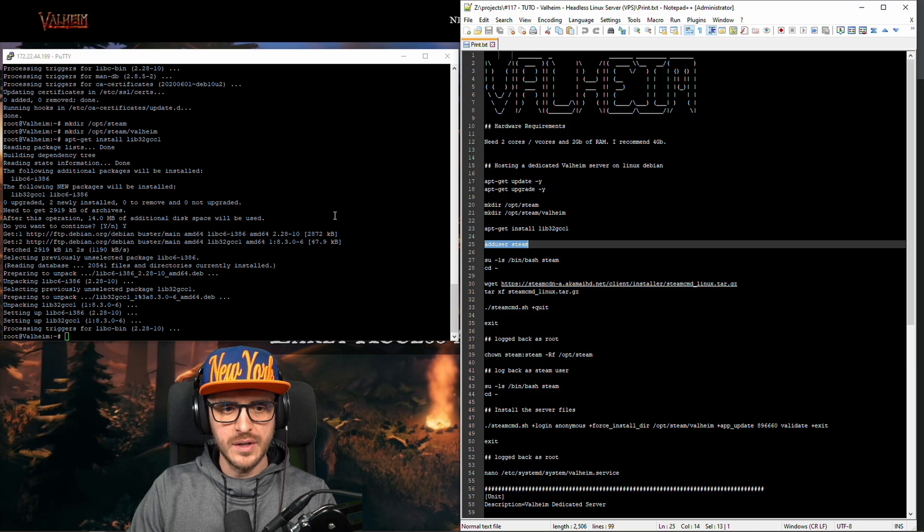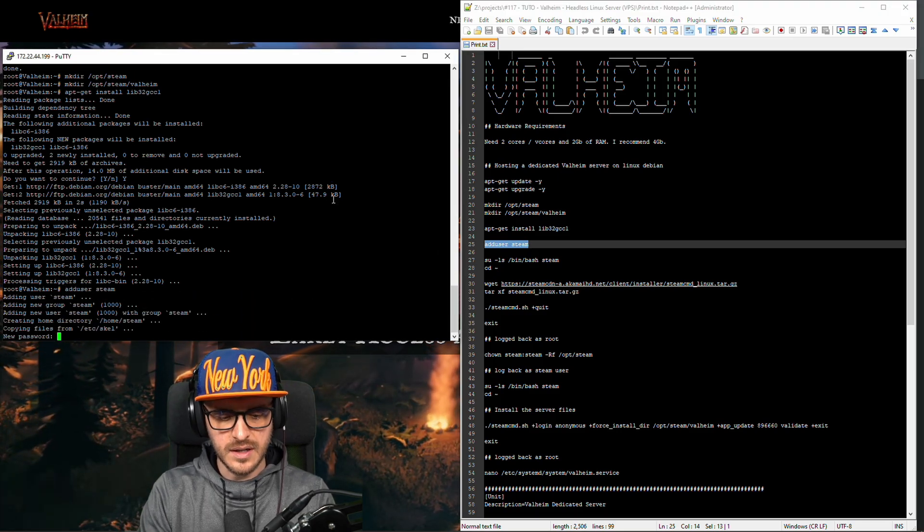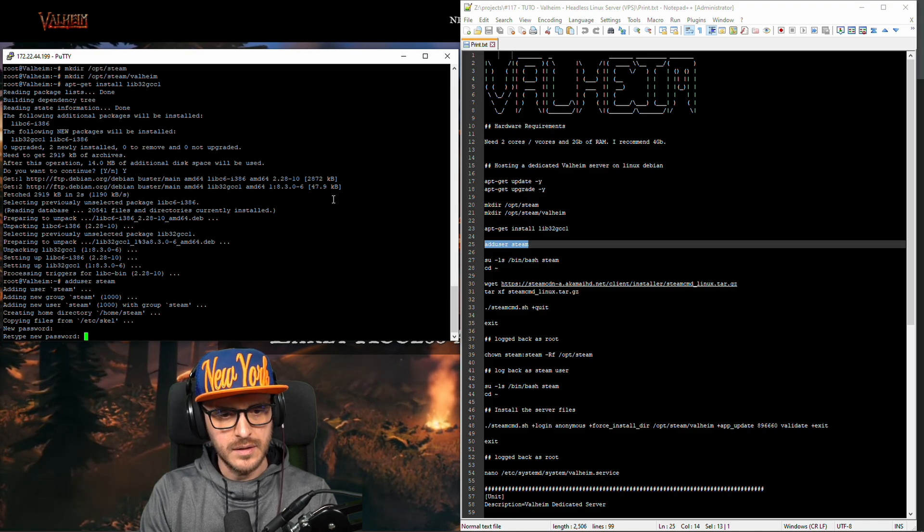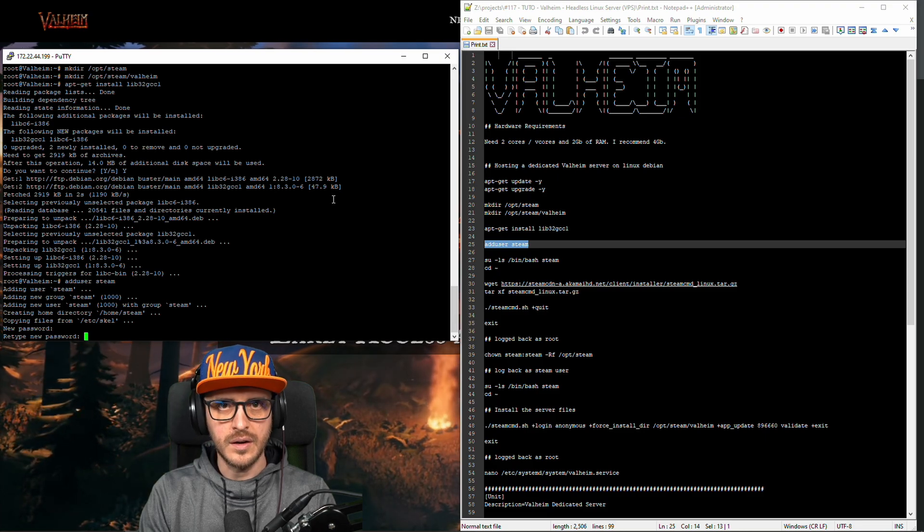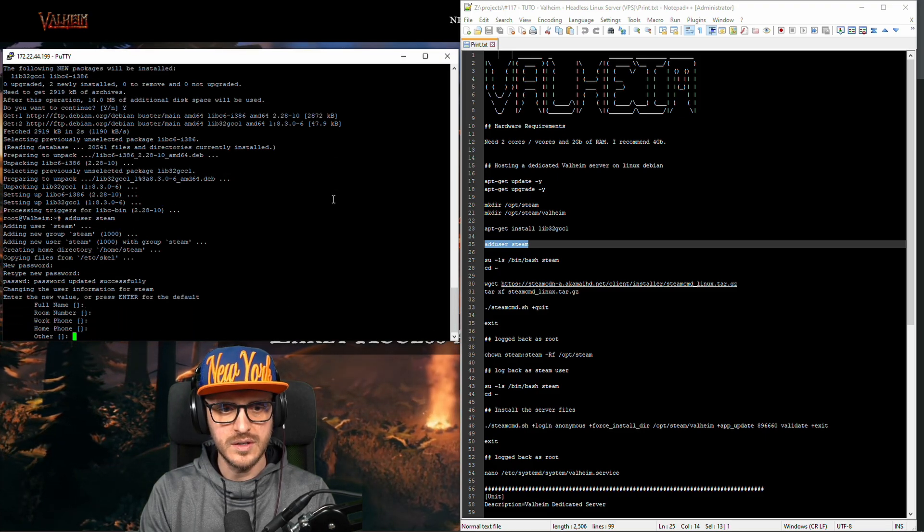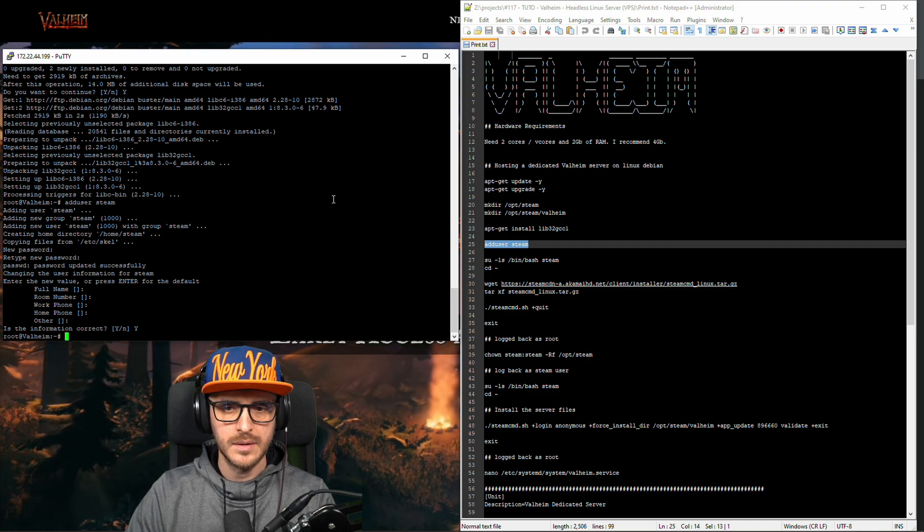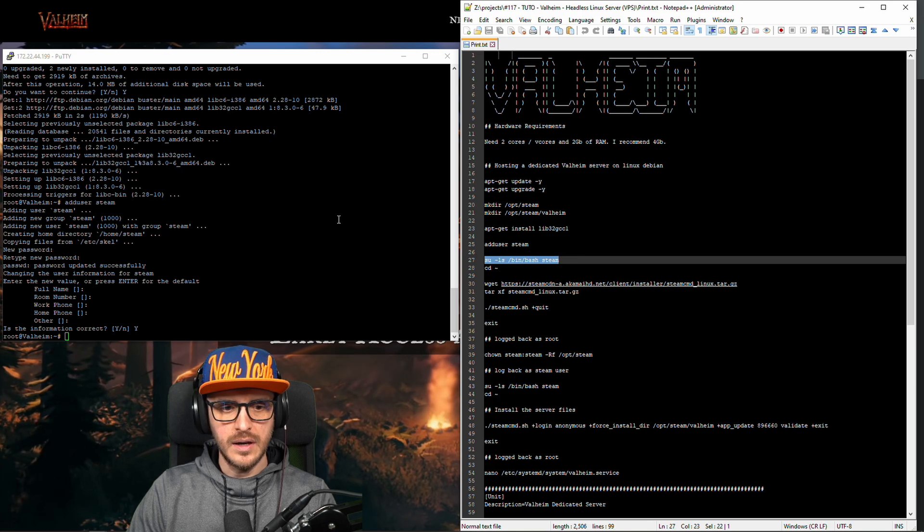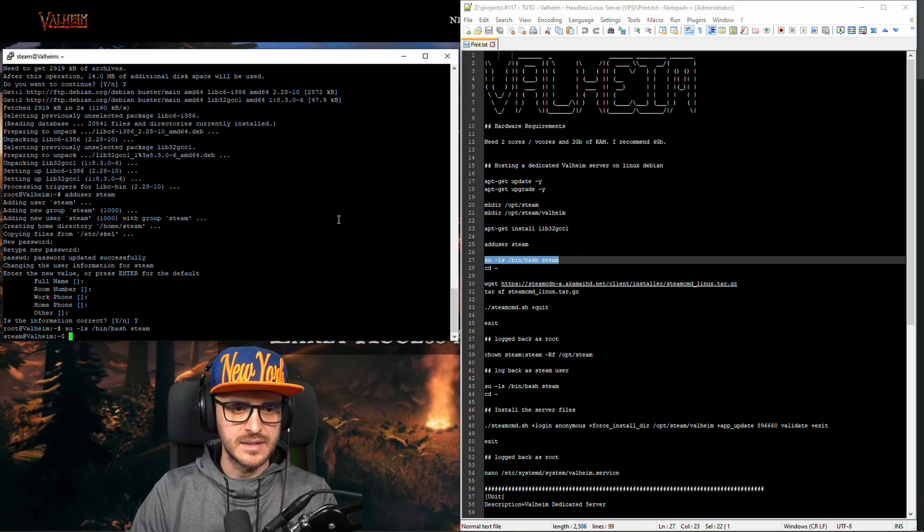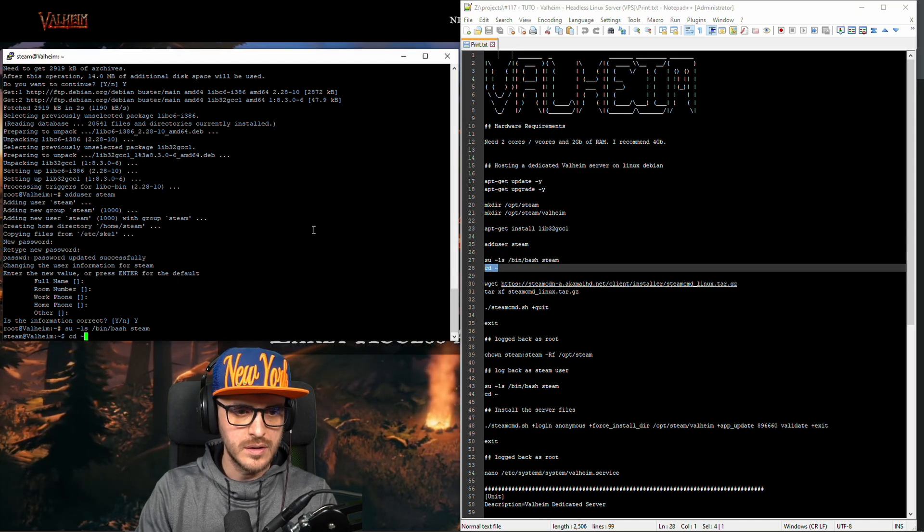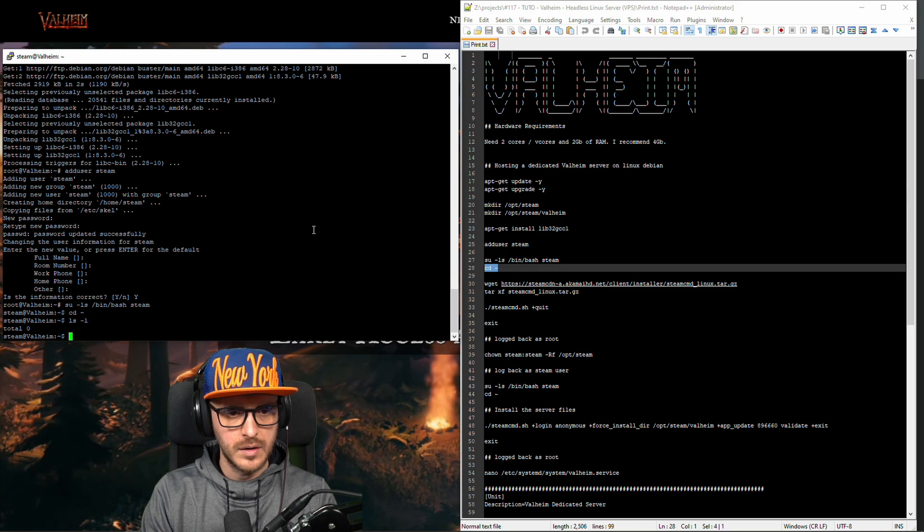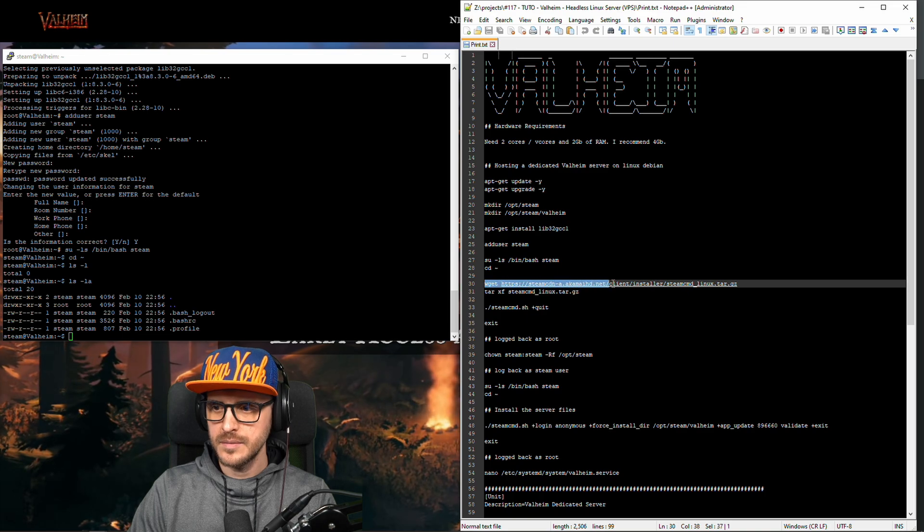Steam command is a software which is actually going to download the server file on your own server. I'm gonna add a user named steam. The idea behind that is you want to make sure that the server is not running to the root user. That's why we created this user for security reason. Okay user has been added. Now I'm logging it as the steam user. I'm going to the home directory of steam. Okay yeah that's the one. So now I'm in it.